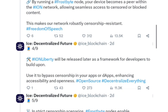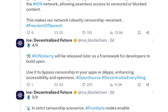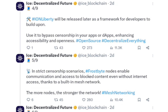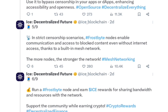This makes the network robustly censorship-resistant. Liberty will later be released as a framework for developers to build upon, enabling people to bypass censorship in their apps or dApps, enhancing accessibility in strict censorship scenarios. Frostbite nodes also enable communication and access to blocked content even without internet access, thanks to a built-in mesh network. The more nodes, the stronger the network — restricting censorship and allowing more openness.